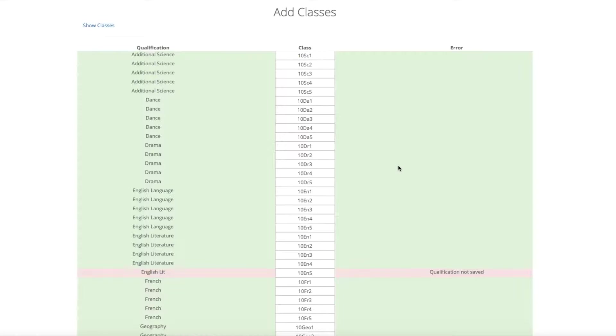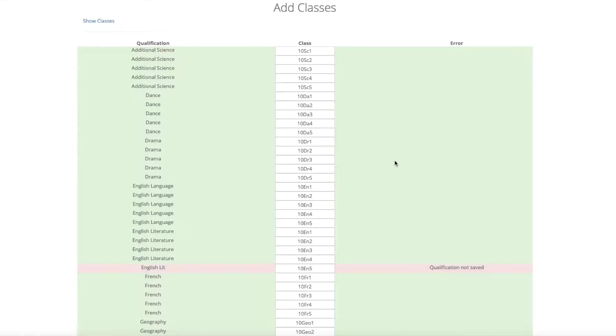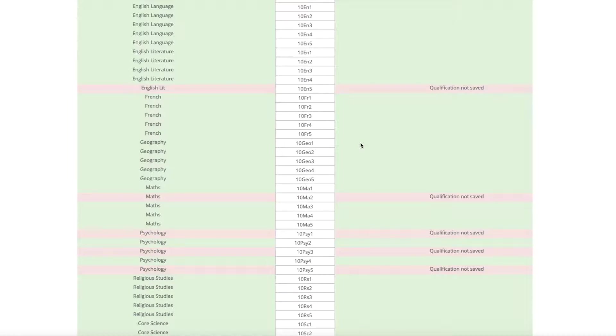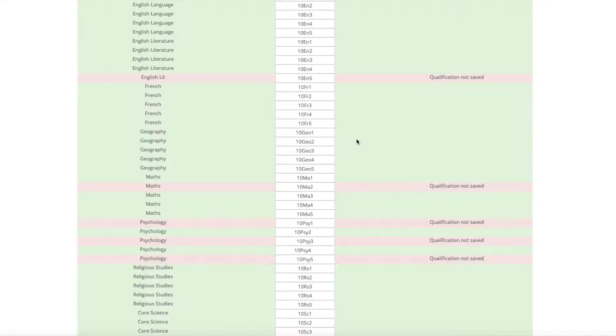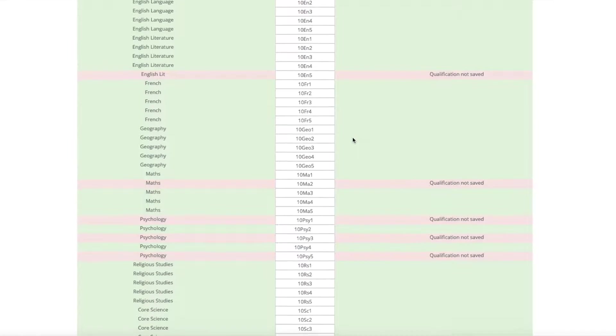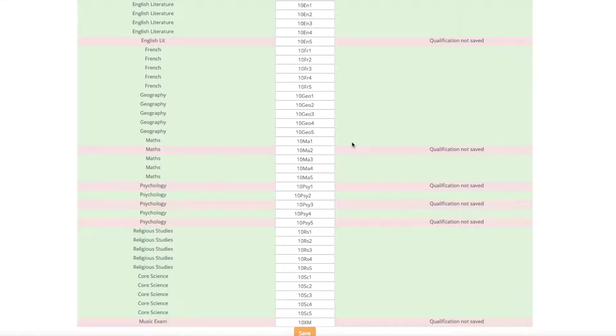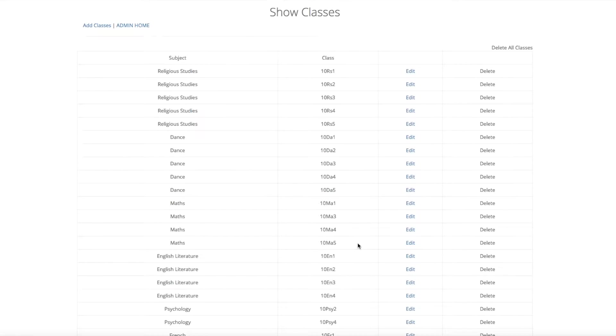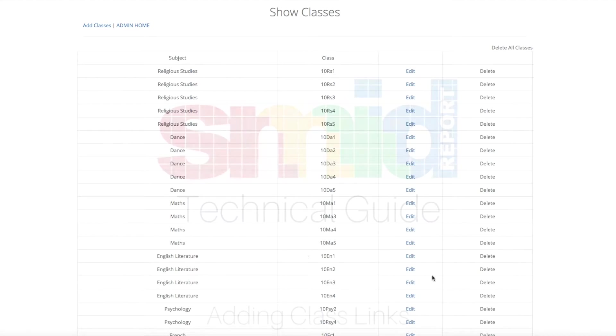You will then be shown the list of the class file. If one is in red, this means that it won't save. It may be because the class name is empty or that the subject name doesn't exist, and therefore it won't save. In which case you need to go back and add that subject. When you hit save at the bottom, it will save the ones that are relevant. And it will give you the option to edit it on the show classes page. You can always come back to this page to edit in the future.